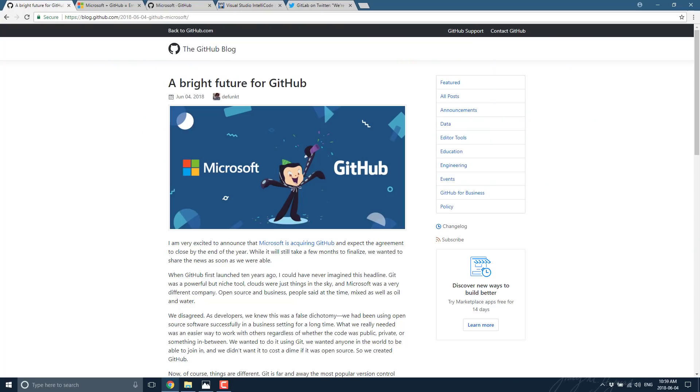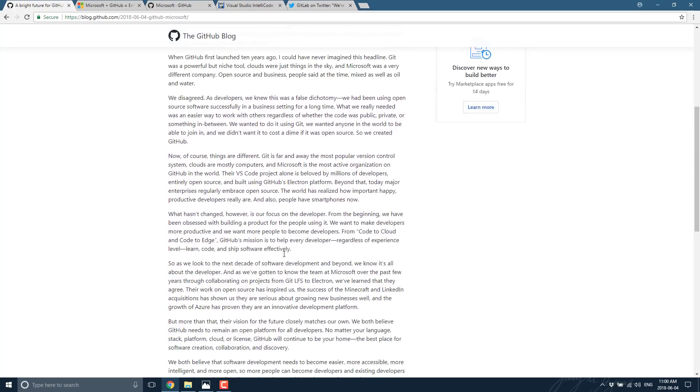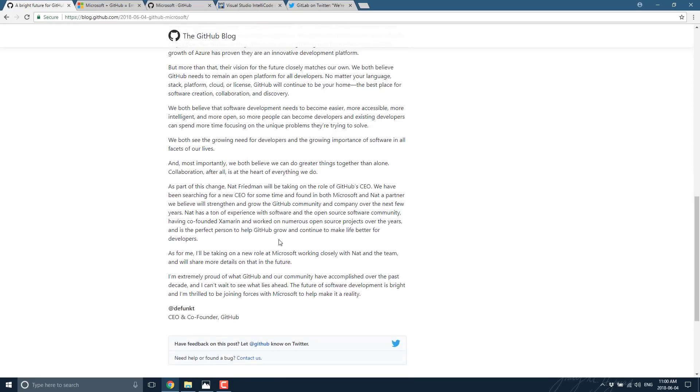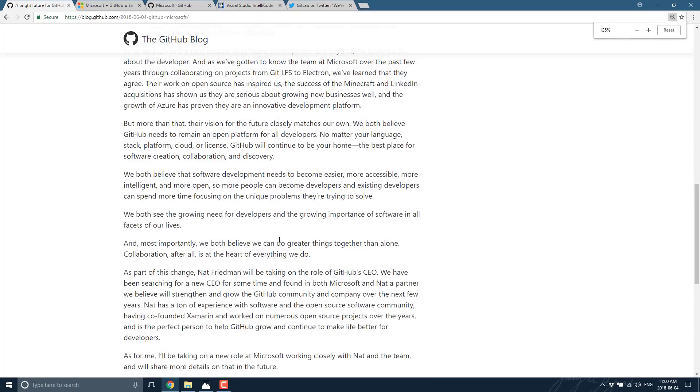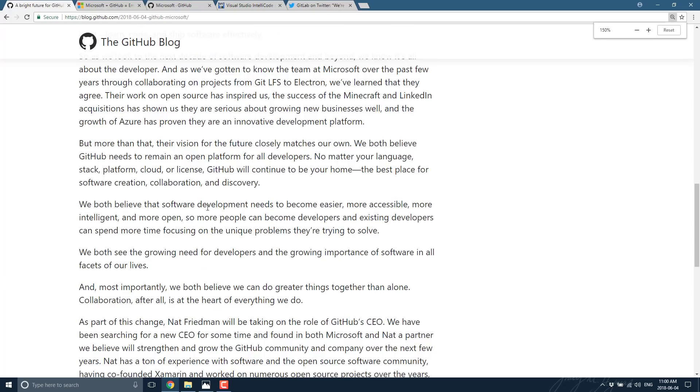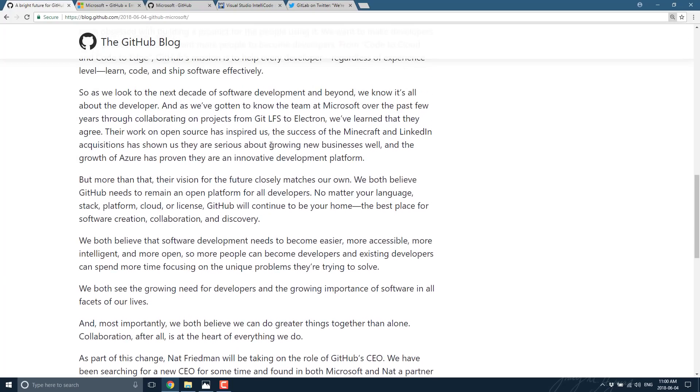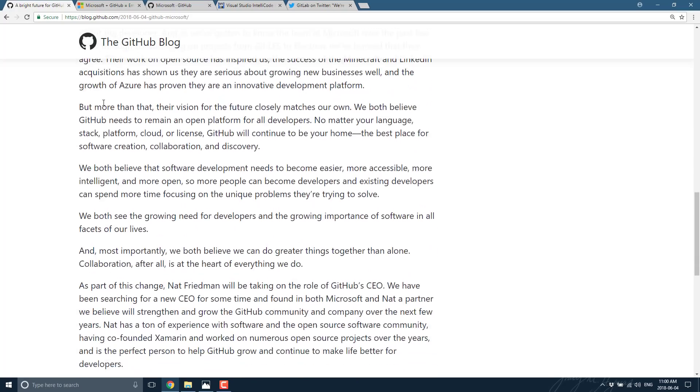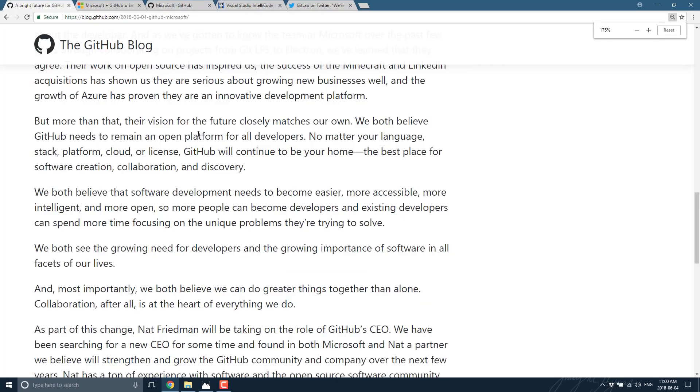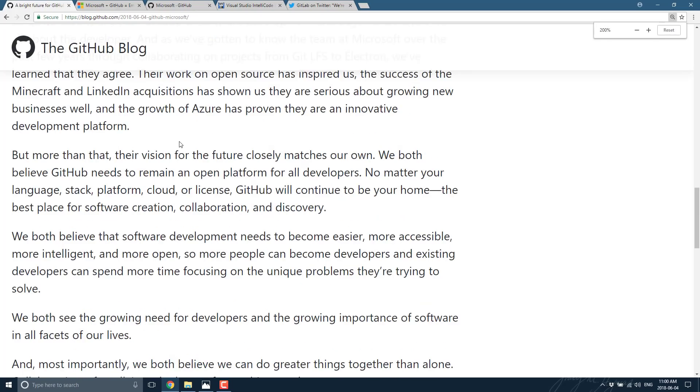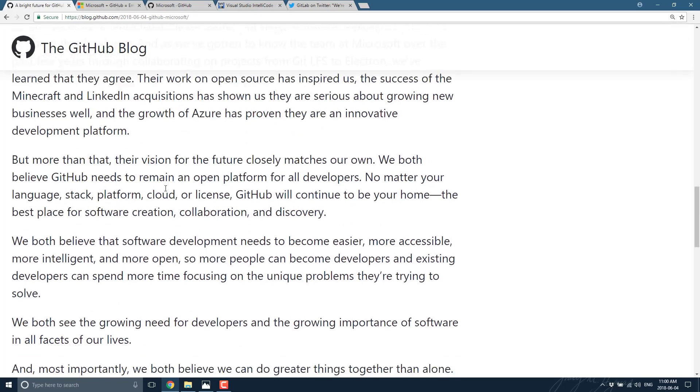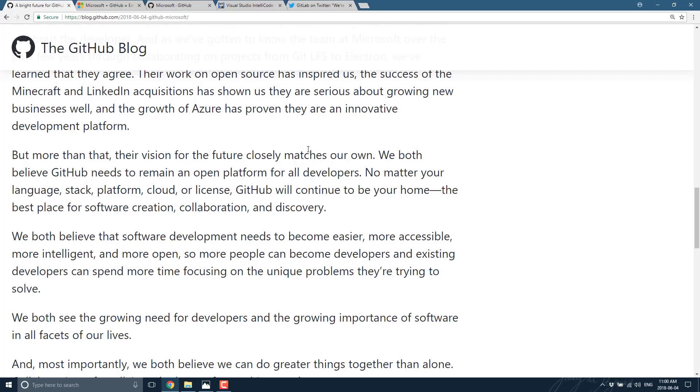Well, if you believe GitHub or you believe Microsoft, not much actually. From the GitHub announcement blog, it's pretty straightforward. They're basically saying they like Microsoft. Microsoft acquired Minecraft and LinkedIn and didn't screw them up, so they thought they were a good match. But more than that, their vision for the future closely matches our own.